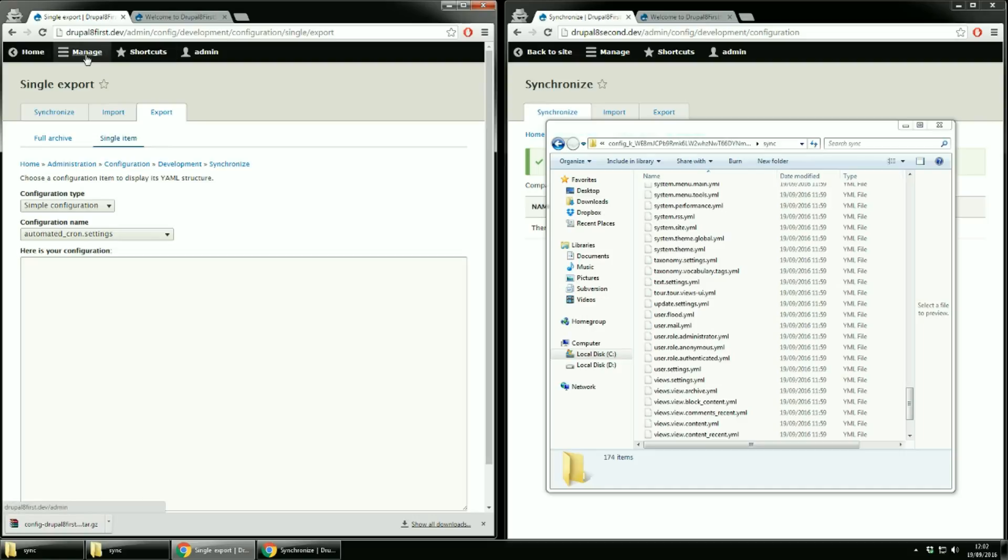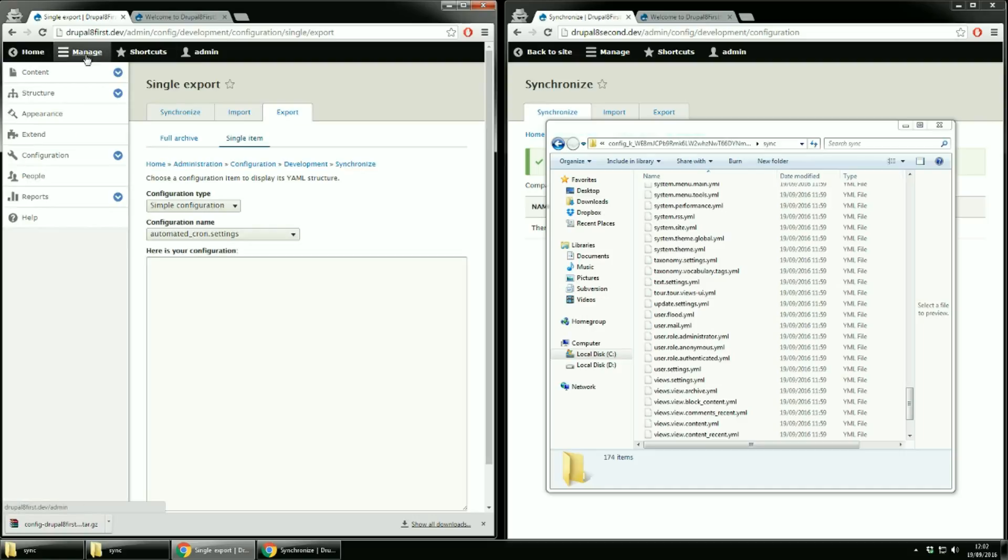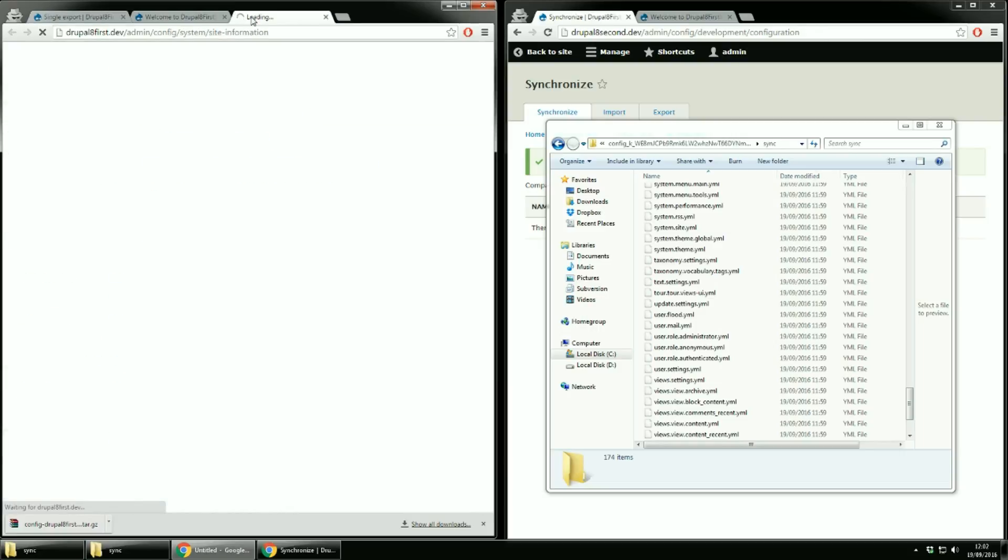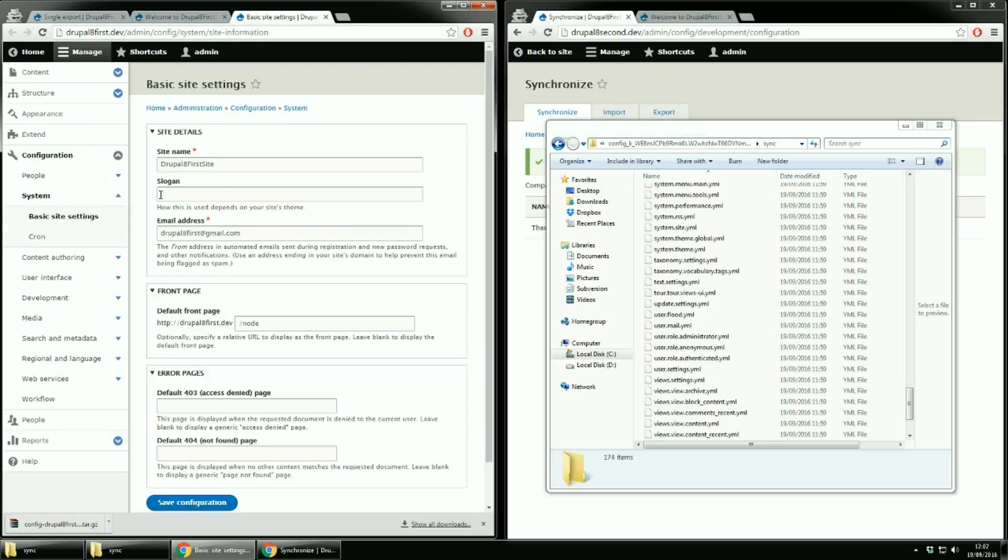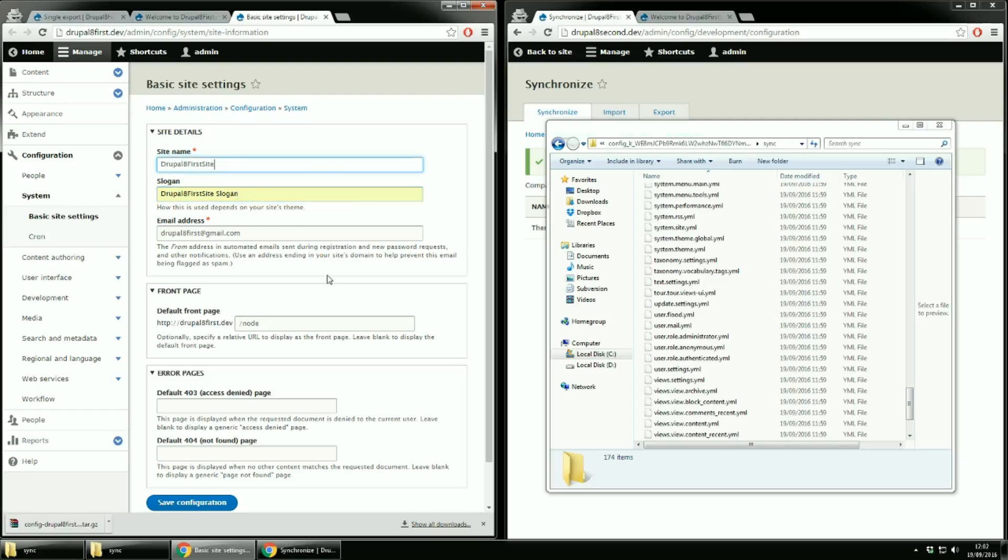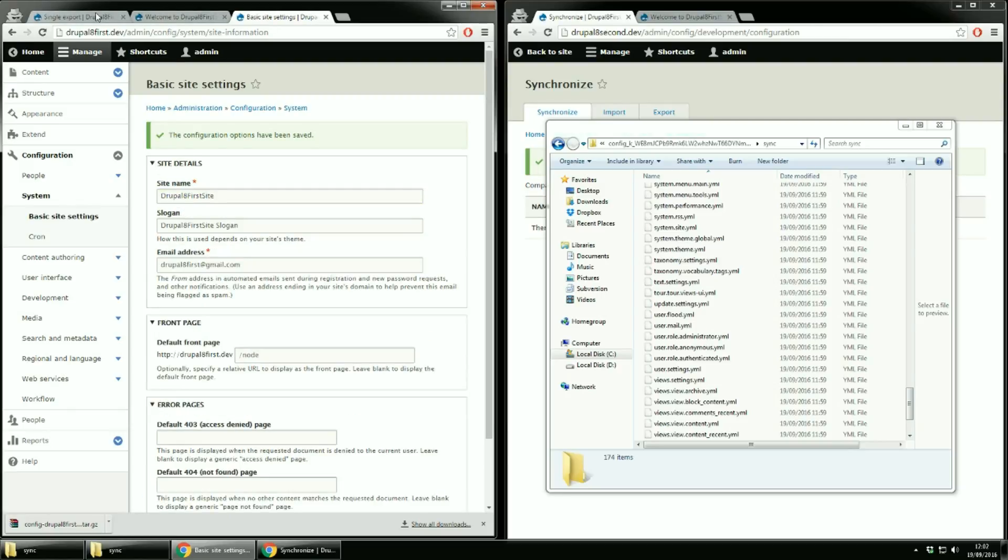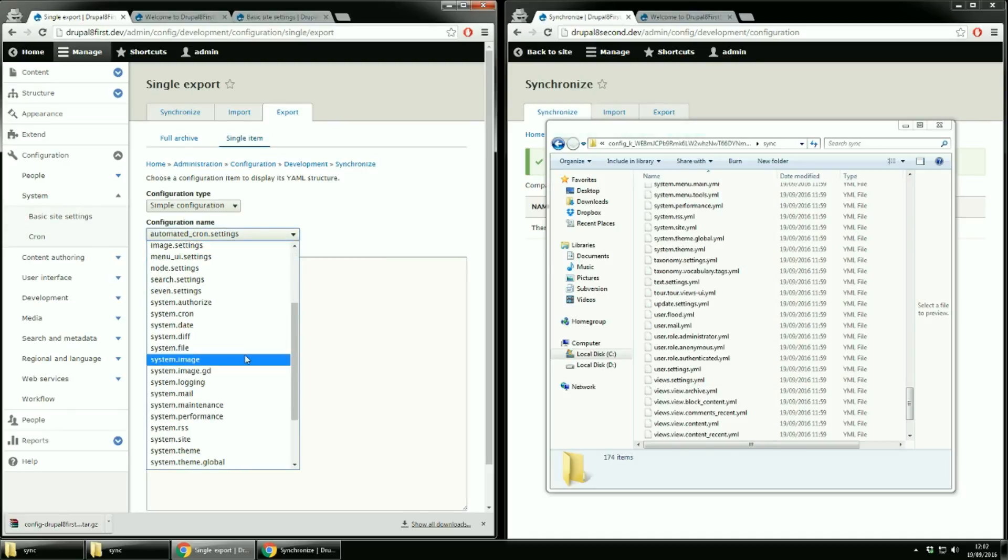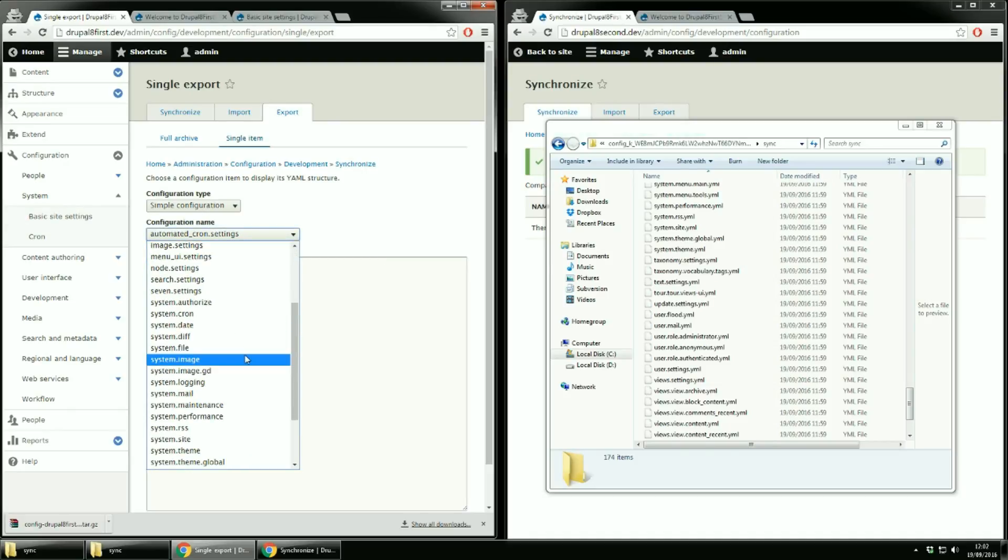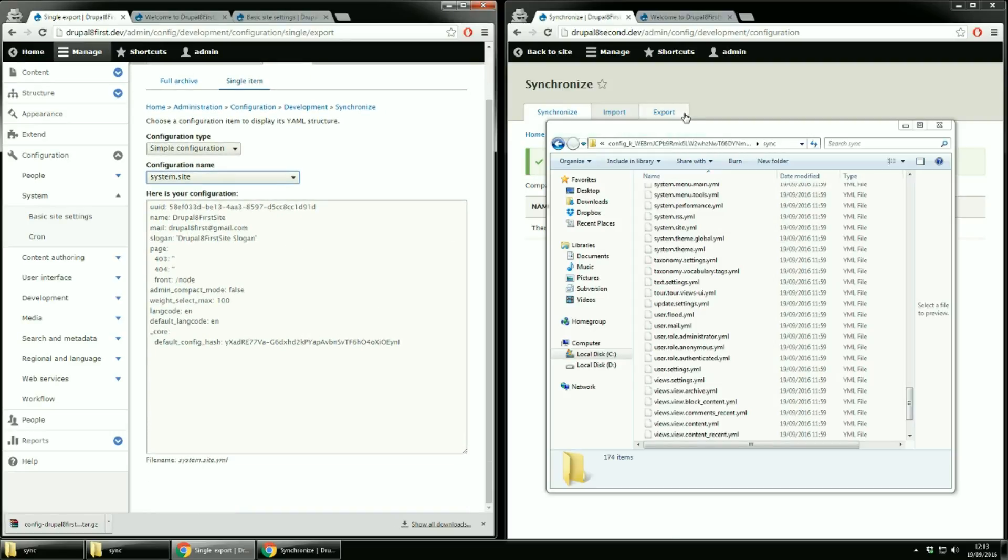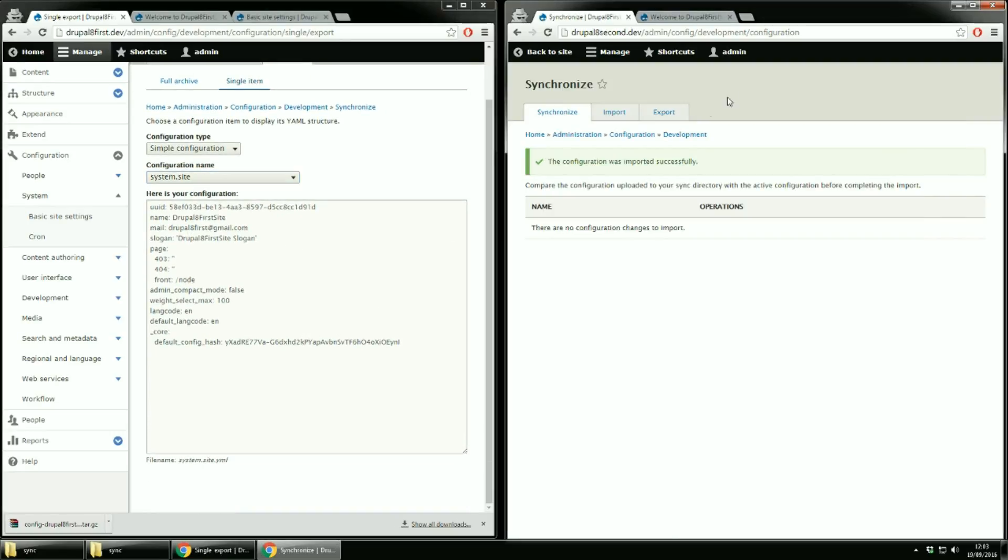Let's add a slogan to our site so that I can show you how to do it. Go to configuration then from system click on basic site settings and add a slogan. Click save. Back to the form and from the configuration name select system.site. Now let's see, let's open it to our second site. Slogan is there. Let's copy everything and let's go to the second site. Let's import it into our second site.